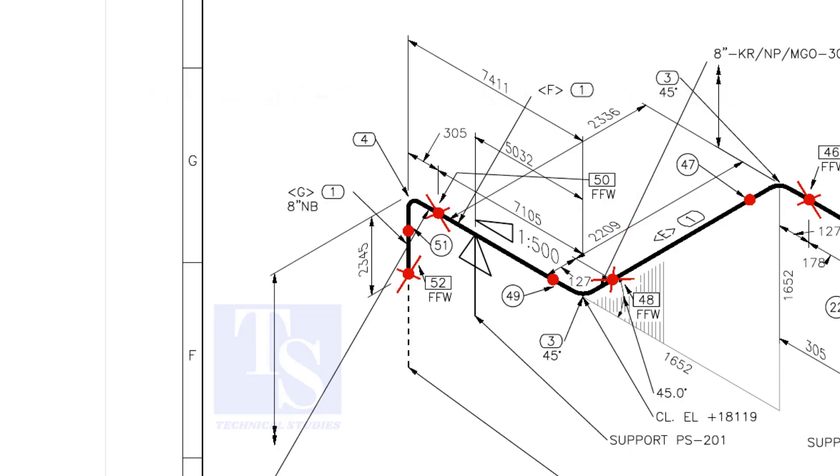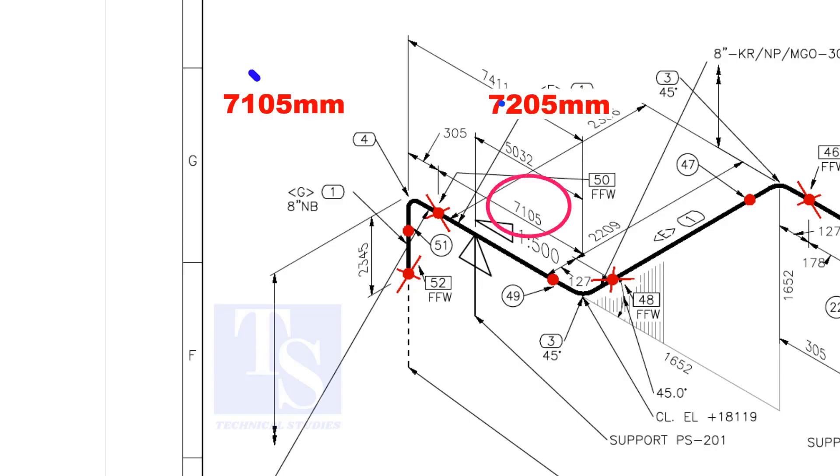An additional length of pipe is added to the calculated dimension. Add an FFW for field trim allowance. As per the drawing, the length of this pipe is 7105 mm, but we will fabricate a minimum length of 7205 mm pipe.